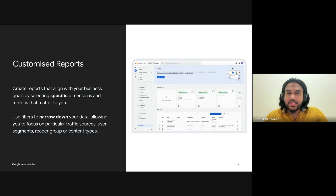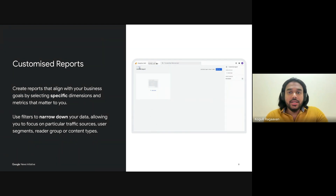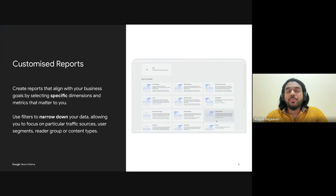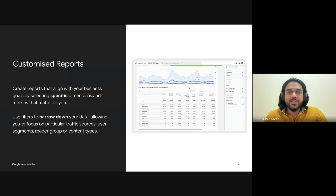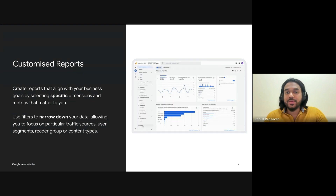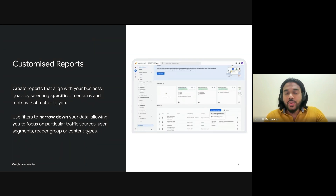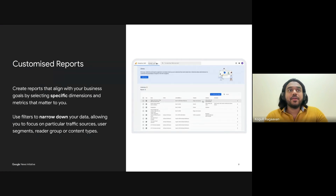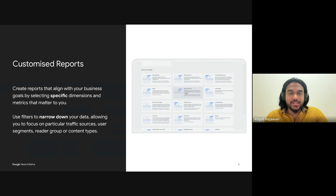Filters and comparisons are critical tools for narrowing down your data and getting granular insights. Imagine you're focusing on your top 10 articles — you can use filters to zoom in on how mobile users are interacting with those pieces versus desktop users. Or maybe you want to compare how new users engage with your content compared to returning visitors. Filters and comparisons give you the detailed insight you need to fine-tune your strategy.